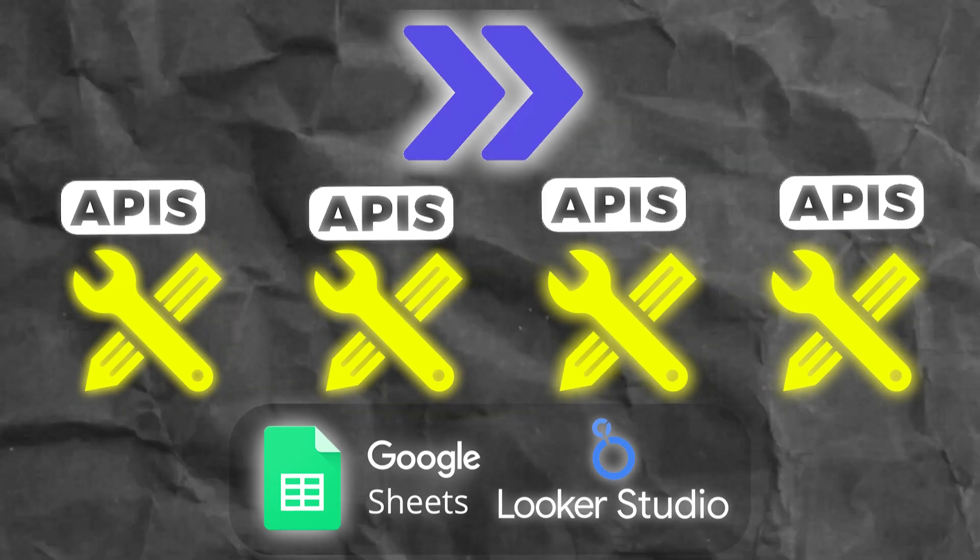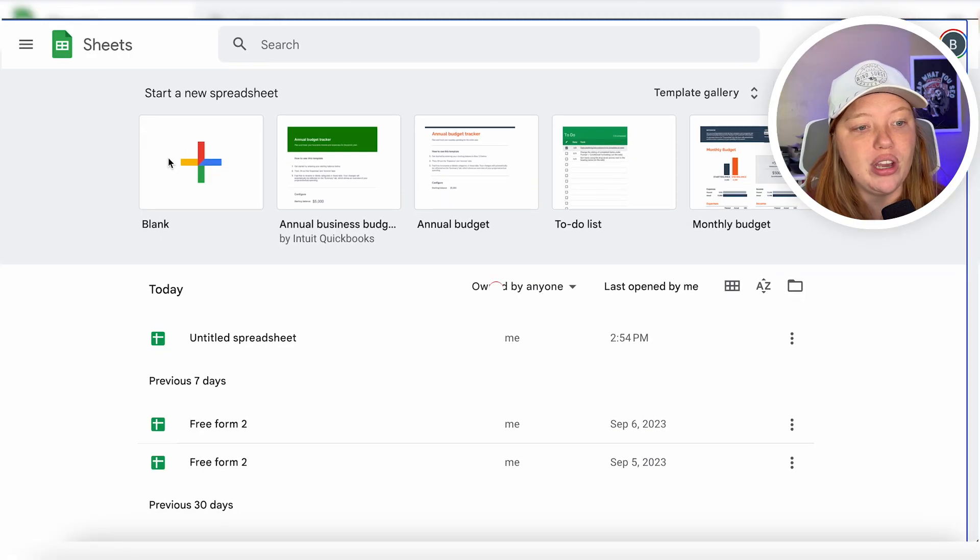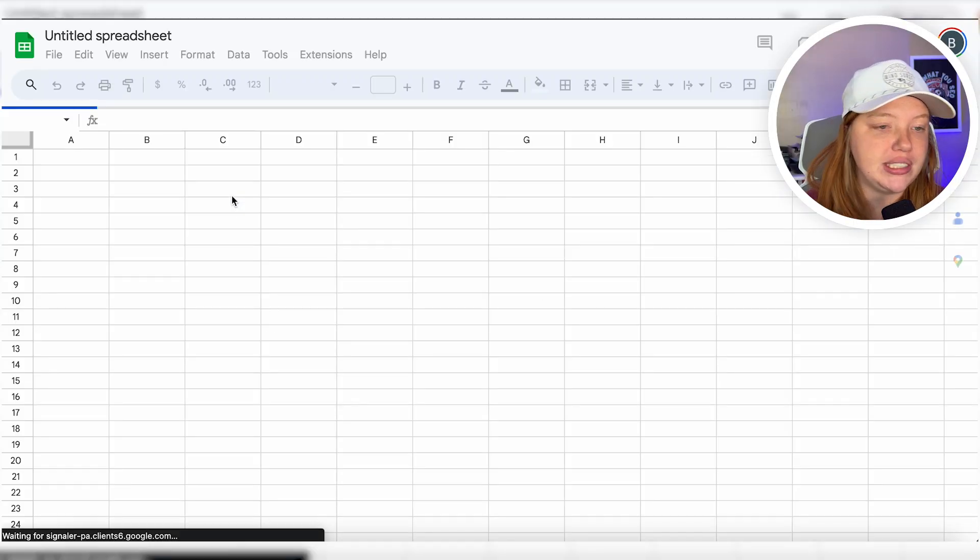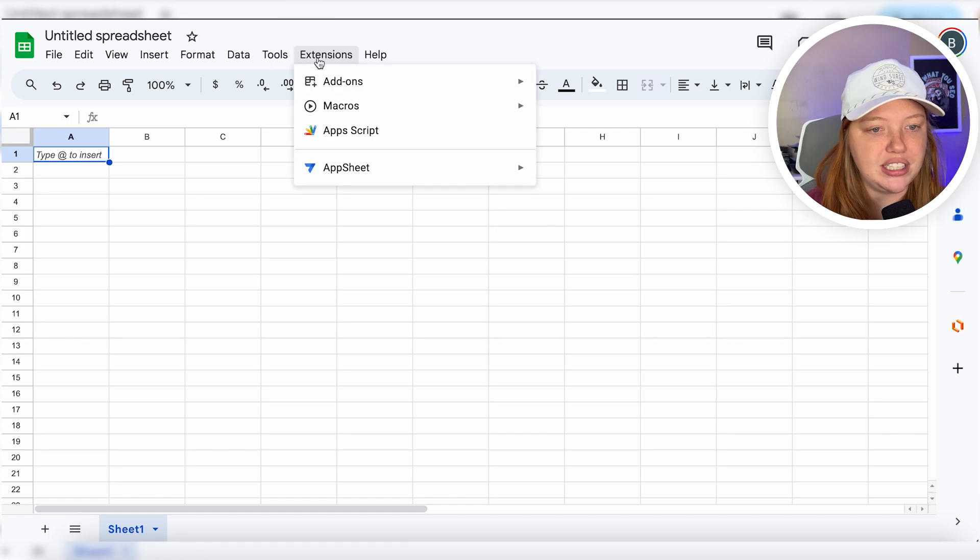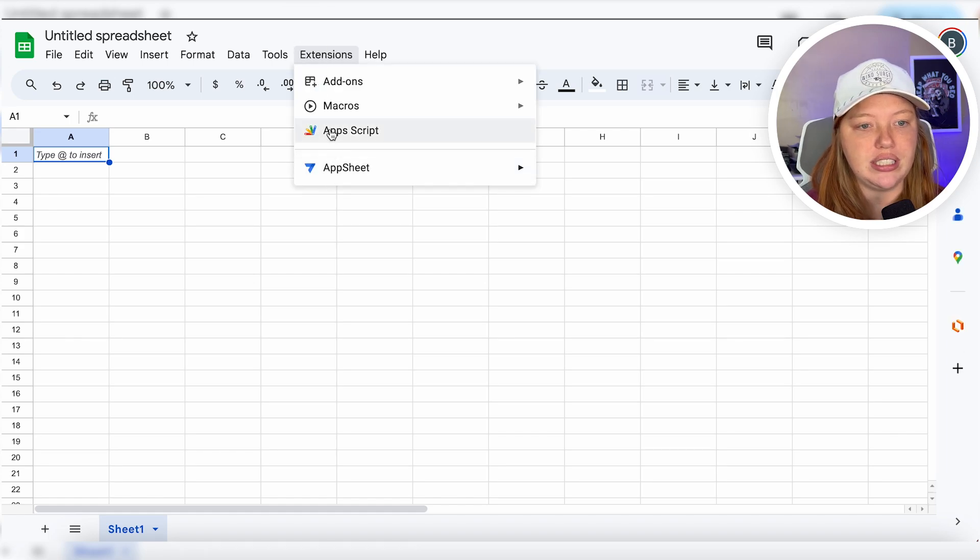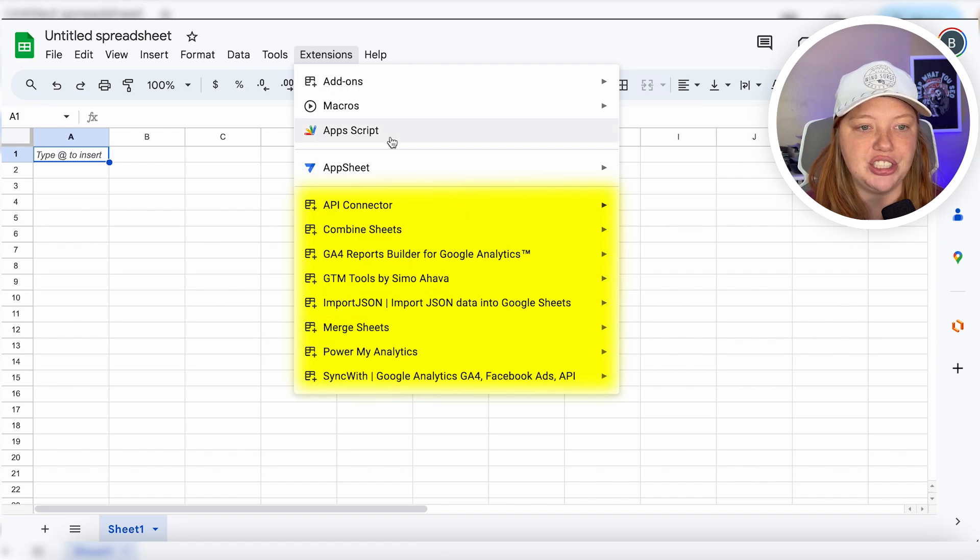So what we're going to be doing today is using the SyncWith Google Sheets extension. So if we go into Google Sheets here and we go into extensions, you'll see that if you give it a second, it will load up all of my extensions here.